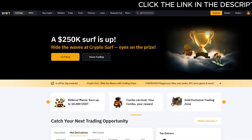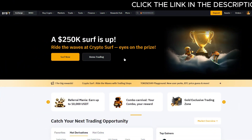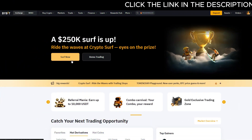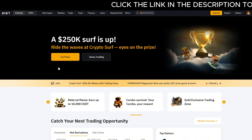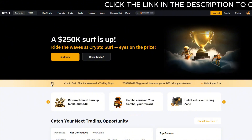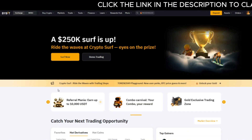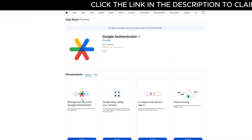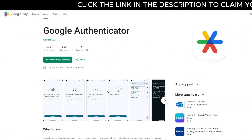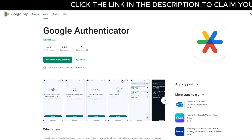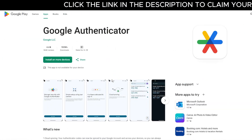To set up Google Authenticator, follow these steps carefully. If you don't already have the Google Authenticator app on your phone, go to the App Store or Google Play and download it. It's completely free.